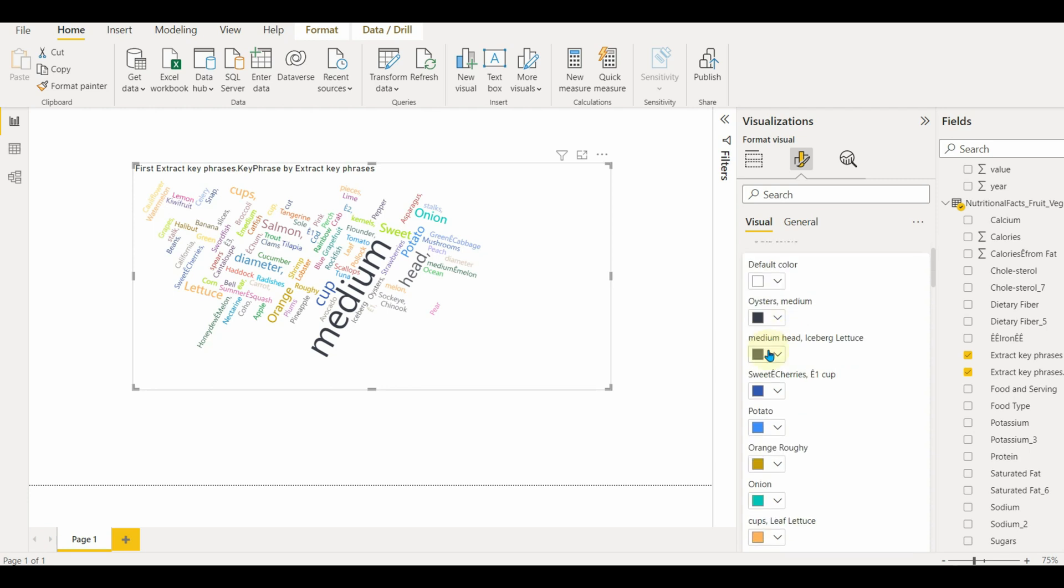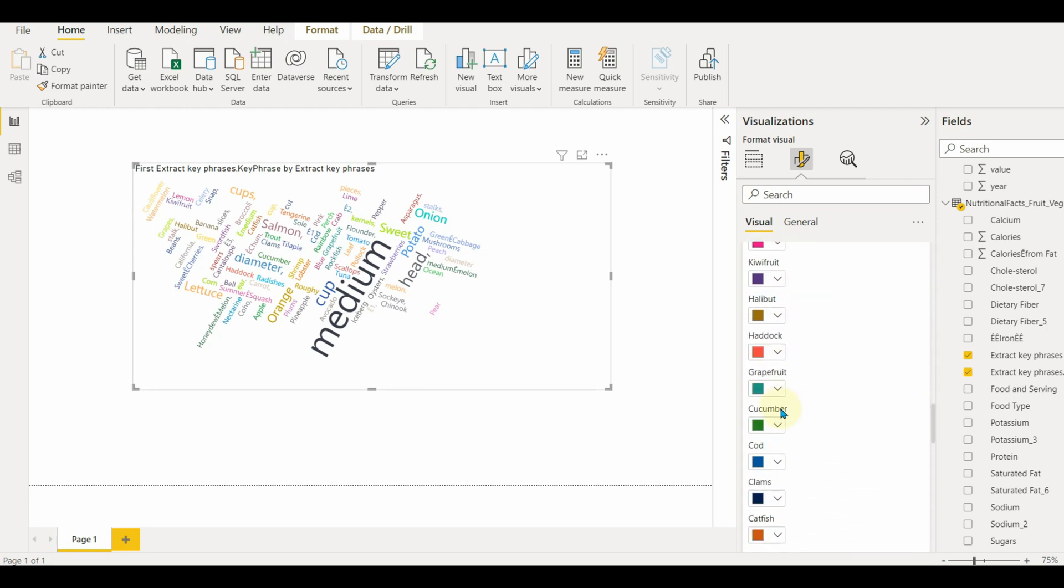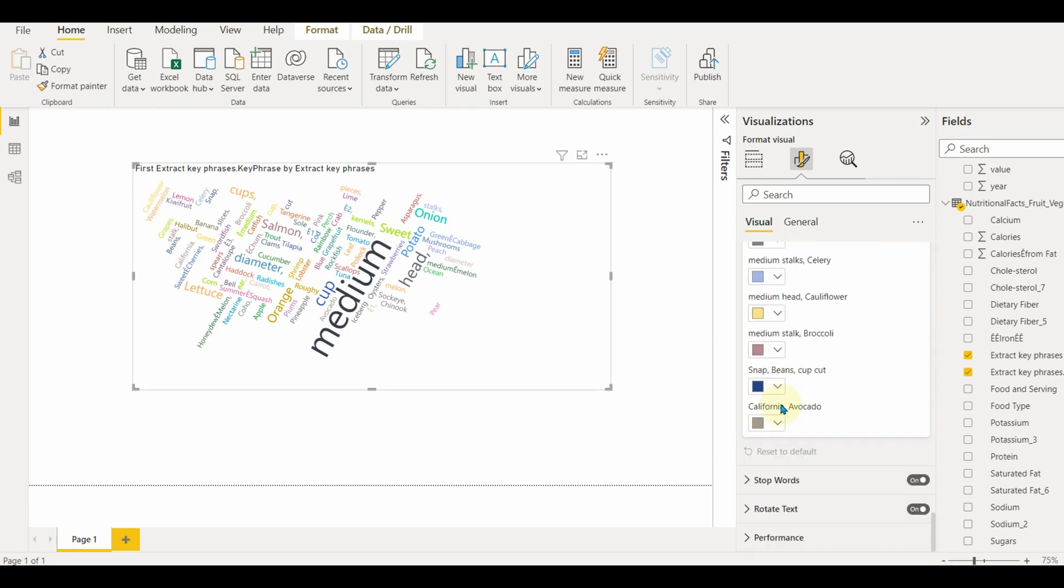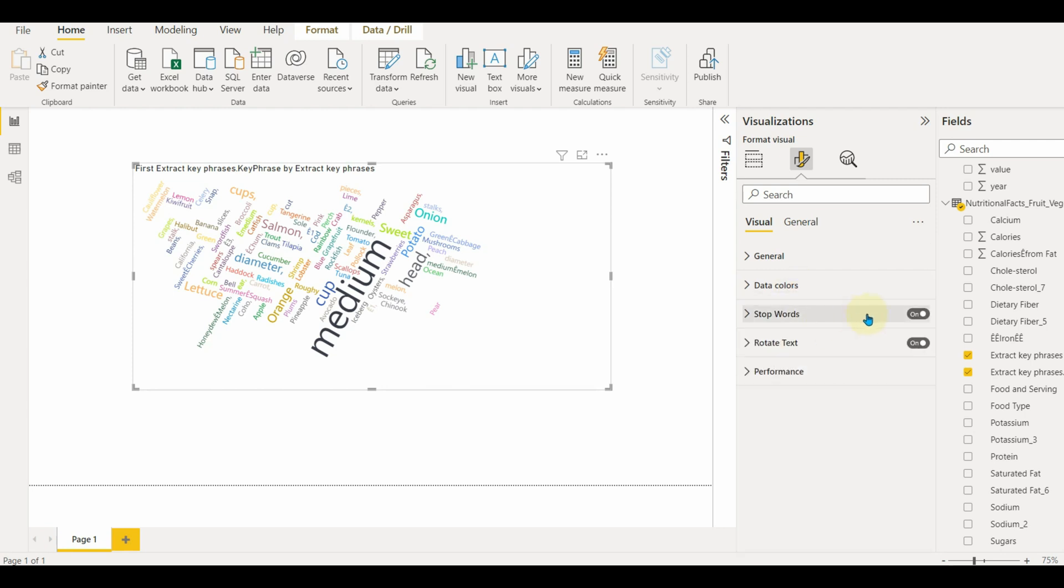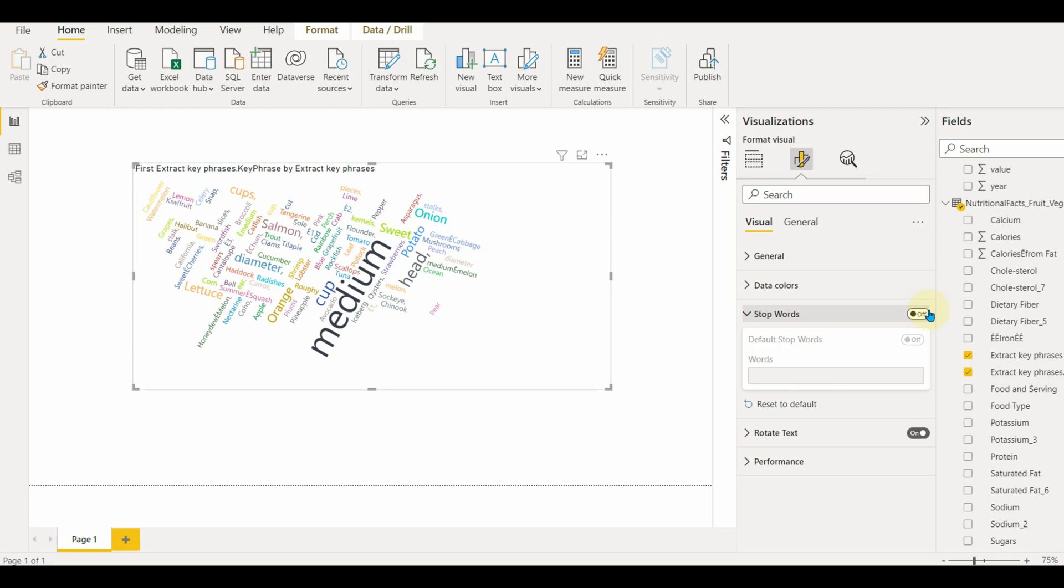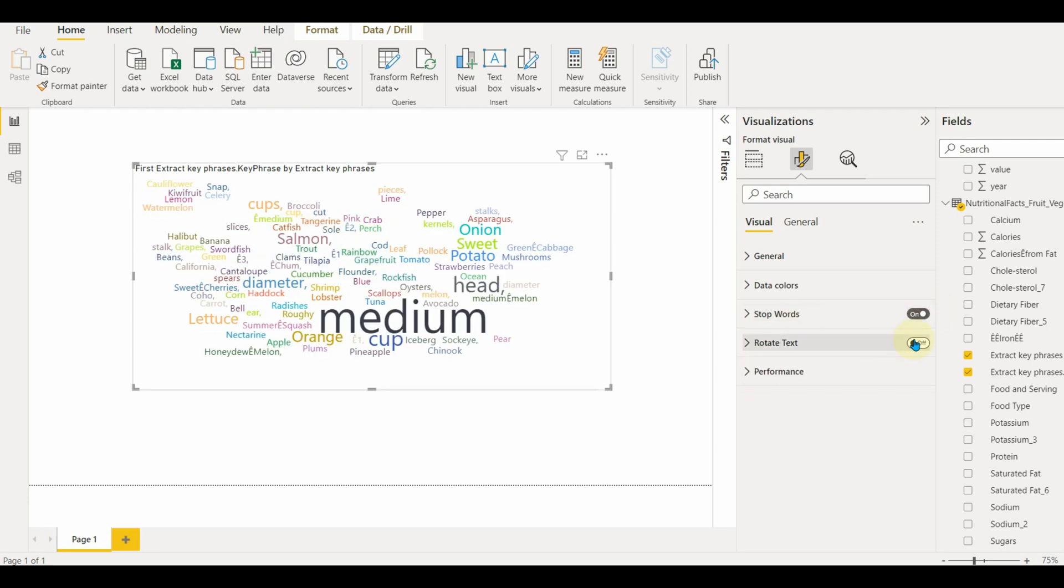Customizing the data colors for each word is also possible on top of the default colors. Stop words such as the, a, an, and in can also be removed from the word cloud. We can disable the rotate text for a better view.